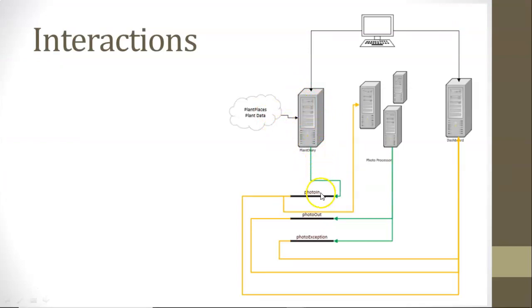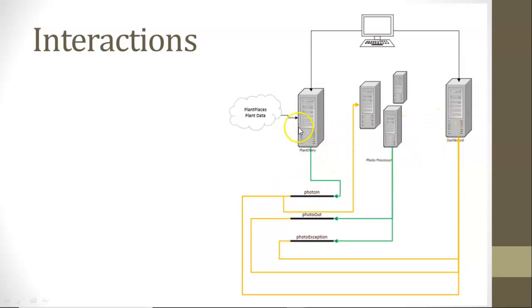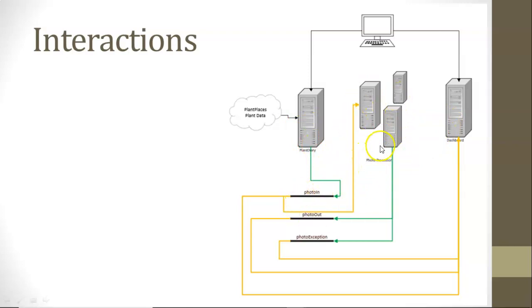So we've just configured and deployed our Plant Diary microservice application to run on Azure with event hub and write events to the event hub called PhotoIn. I had previously set up this dashboard application to read those events off of PhotoIn, but guess what? In the next video, I'm going to show how to deploy all three of these simultaneously and watch the interaction as Plant Diary writes to this PhotoIn event hub, and then PhotoProcessor reads from it, and then it also writes to two others, and then Dashboard reads from it as well.